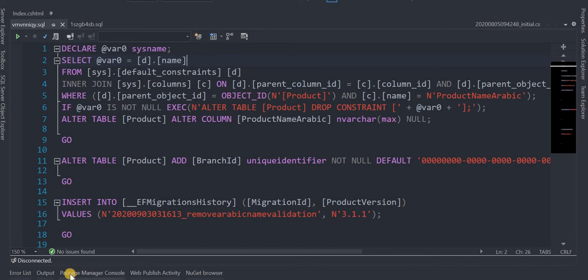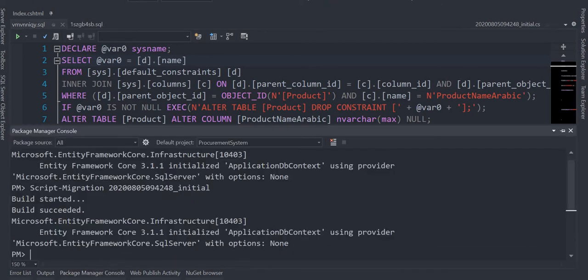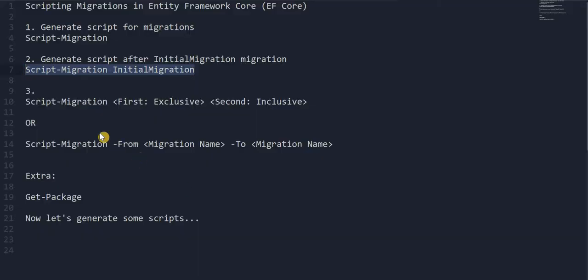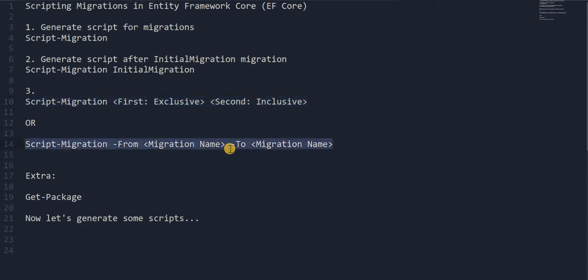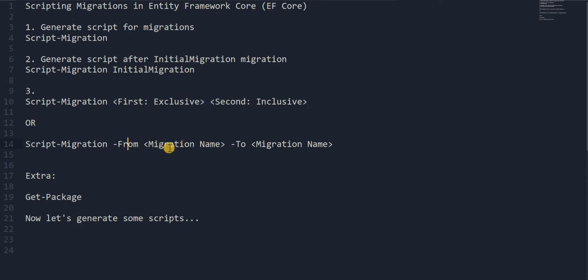In the same way, we can use the -From and -To syntax. Both approaches work the same way — the -From migration will be excluded. Let's try this one now.